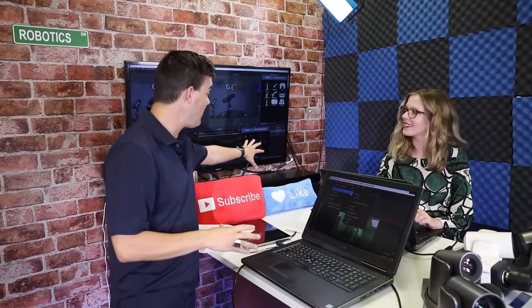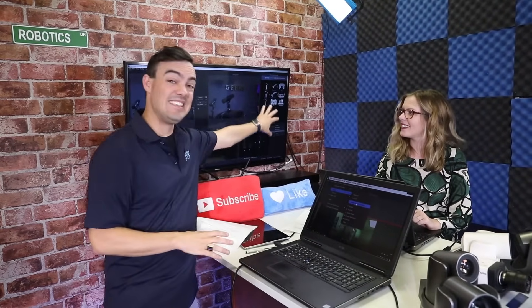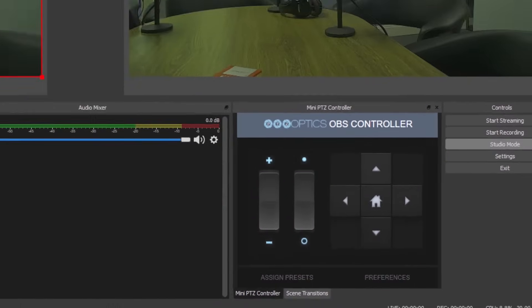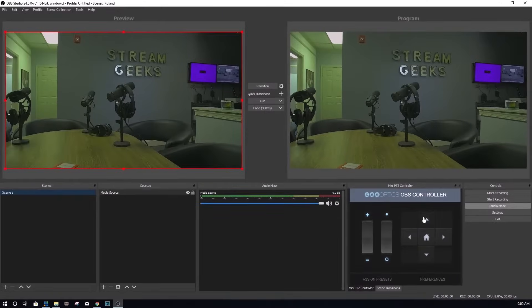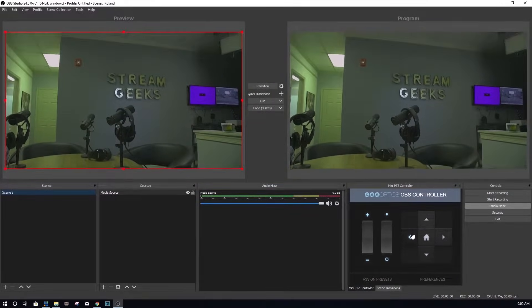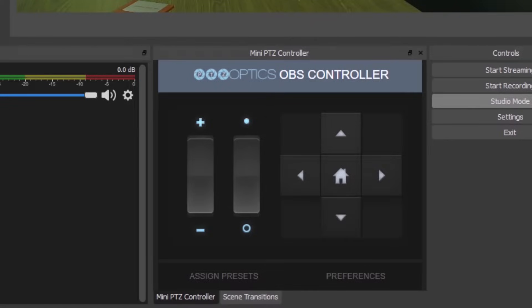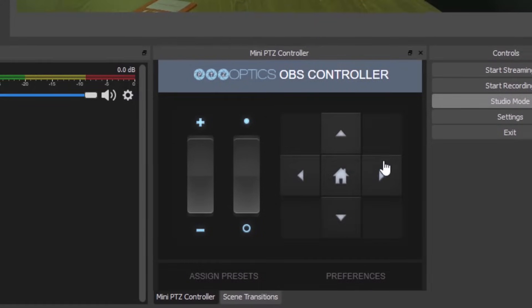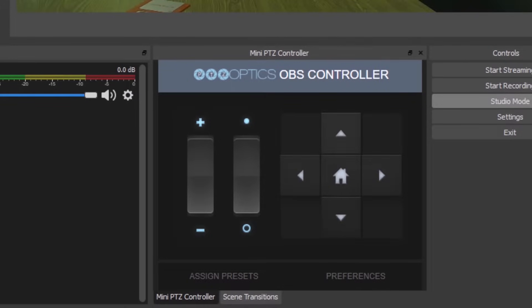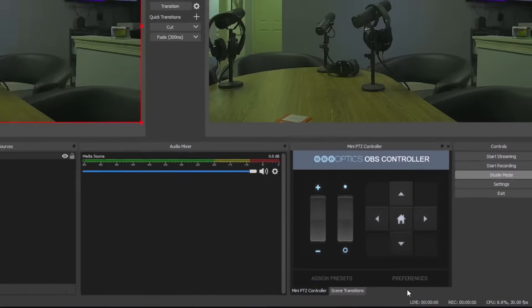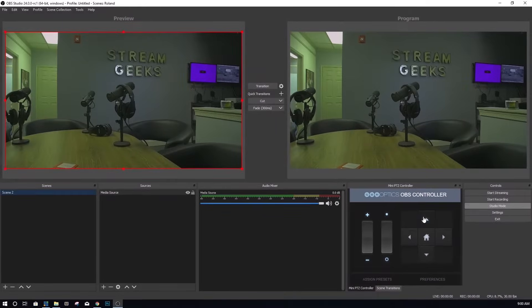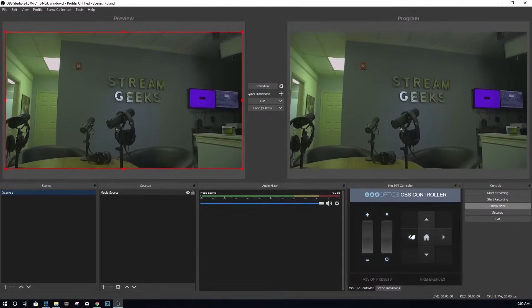Hey guys, in this video, I'm going to show you how to add dockable PTZ camera controllers into your OBS interface. Let's check it out. OBS 24 is now available and in this tutorial, you are going to learn how to set up dockable PTZ camera controls inside your OBS interface for PTZ optics cameras.